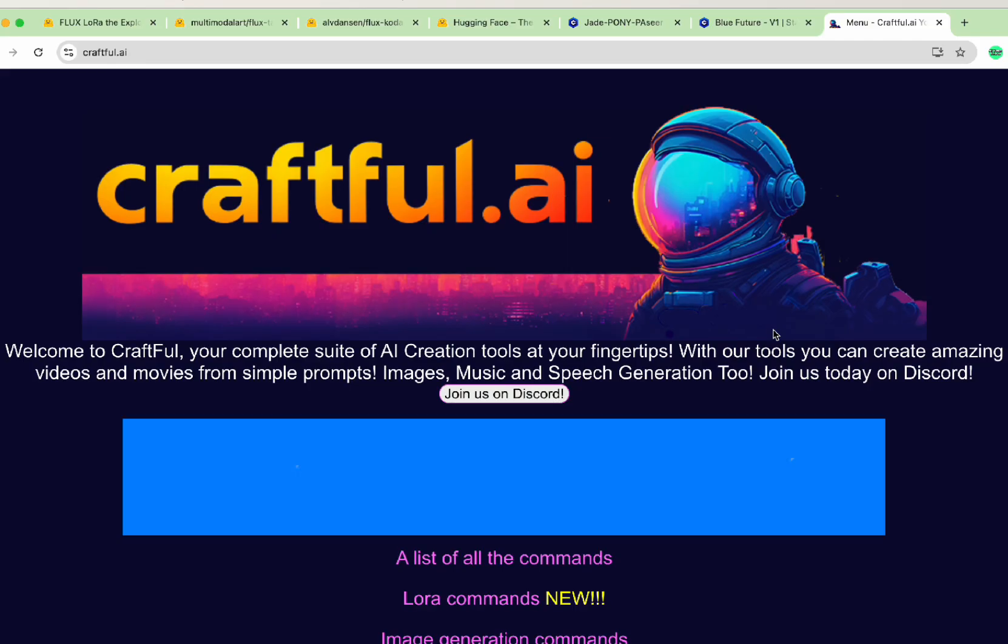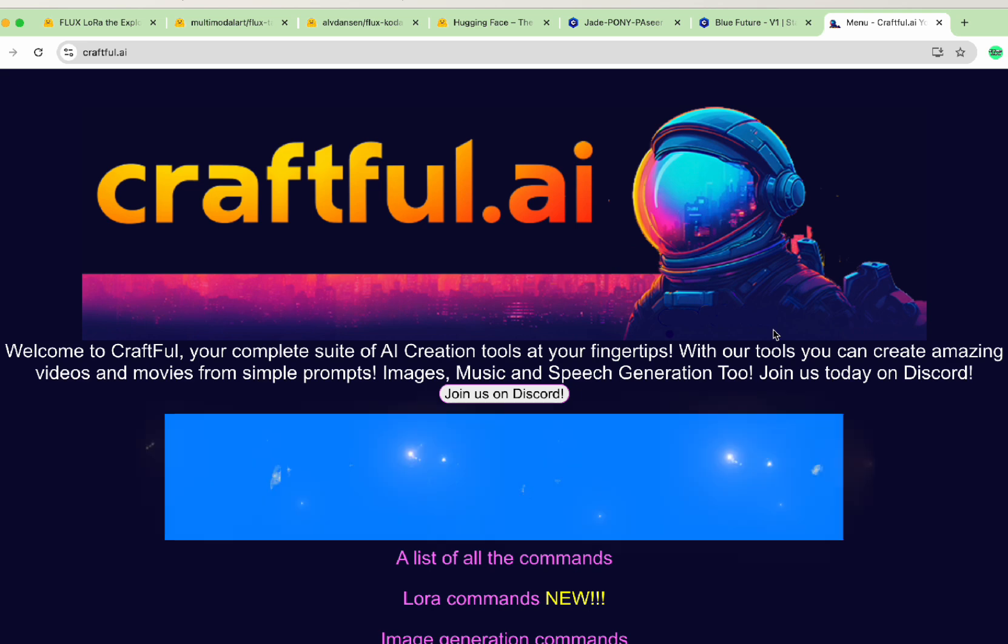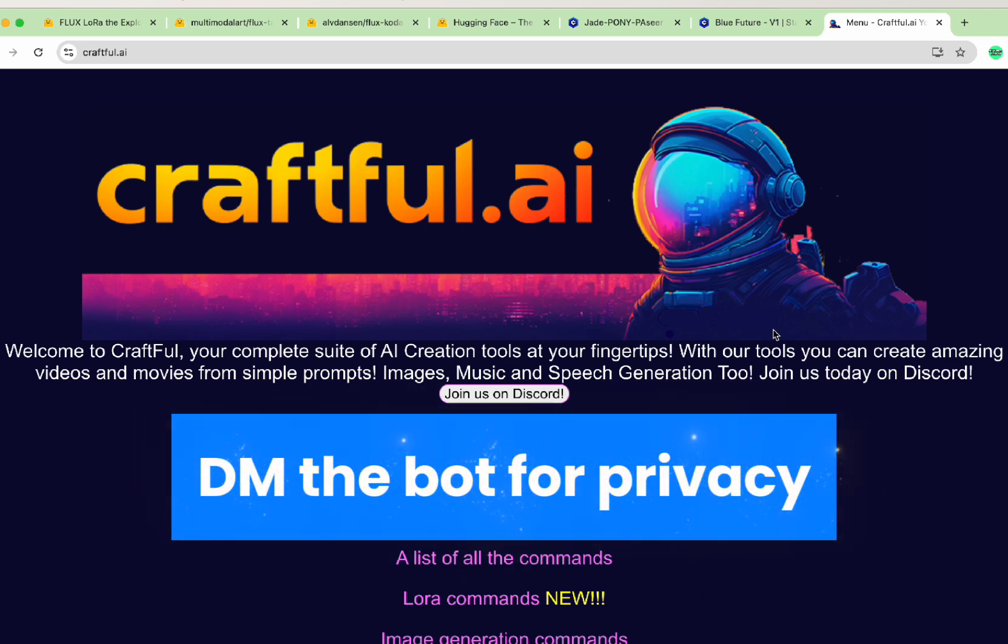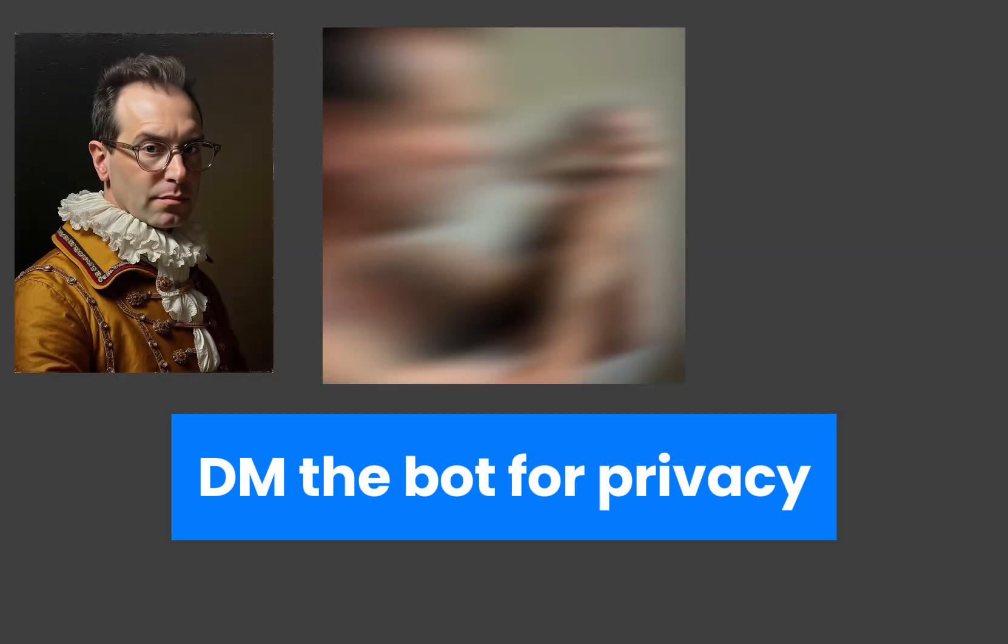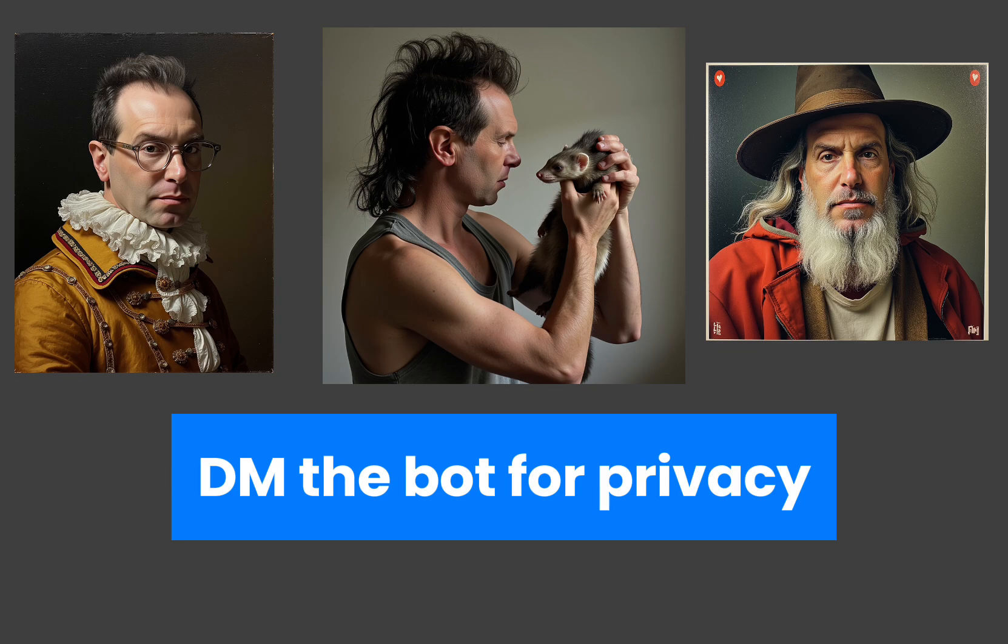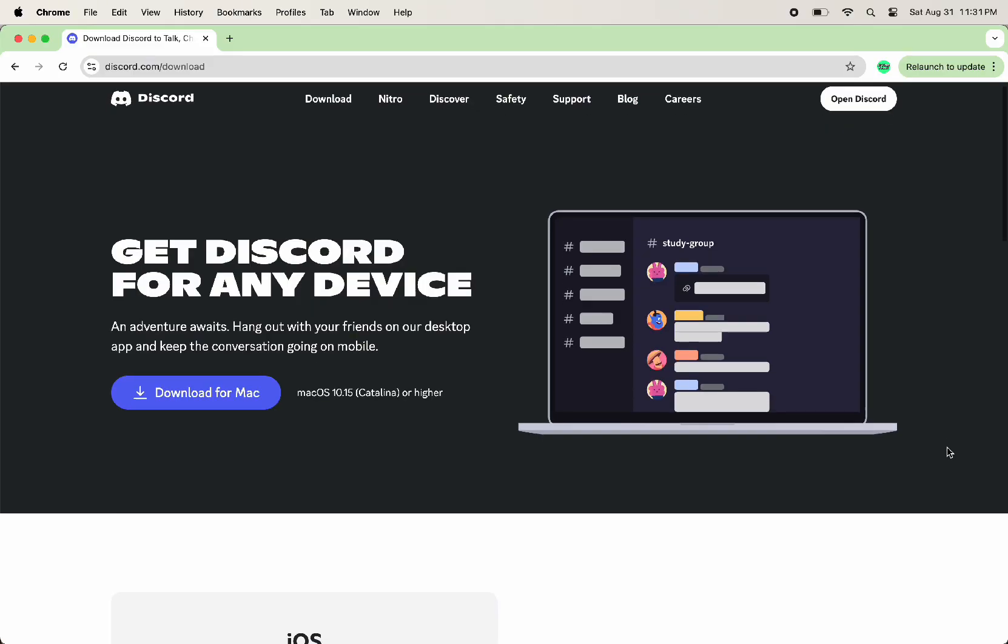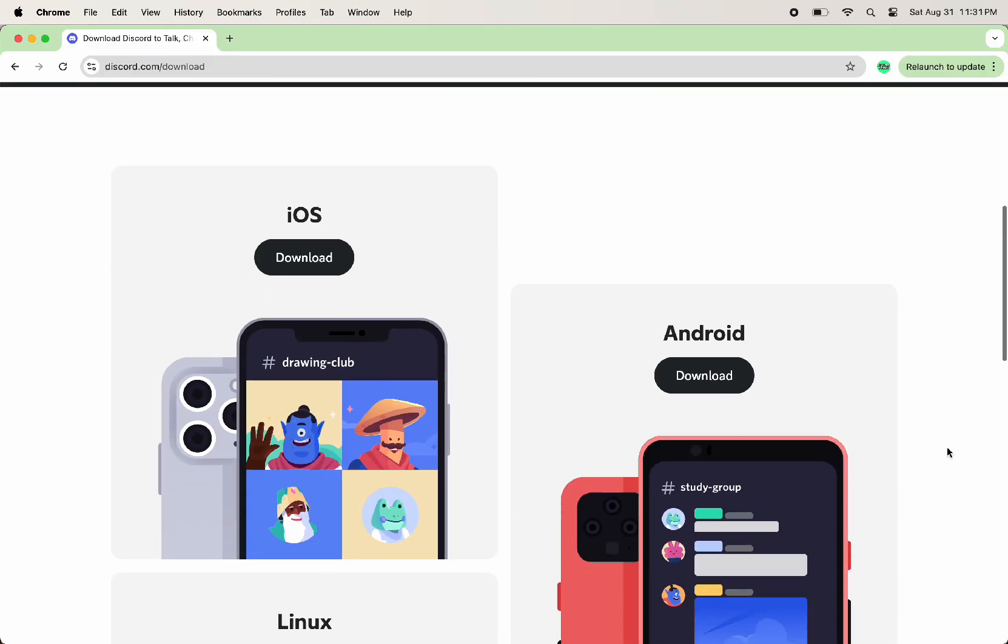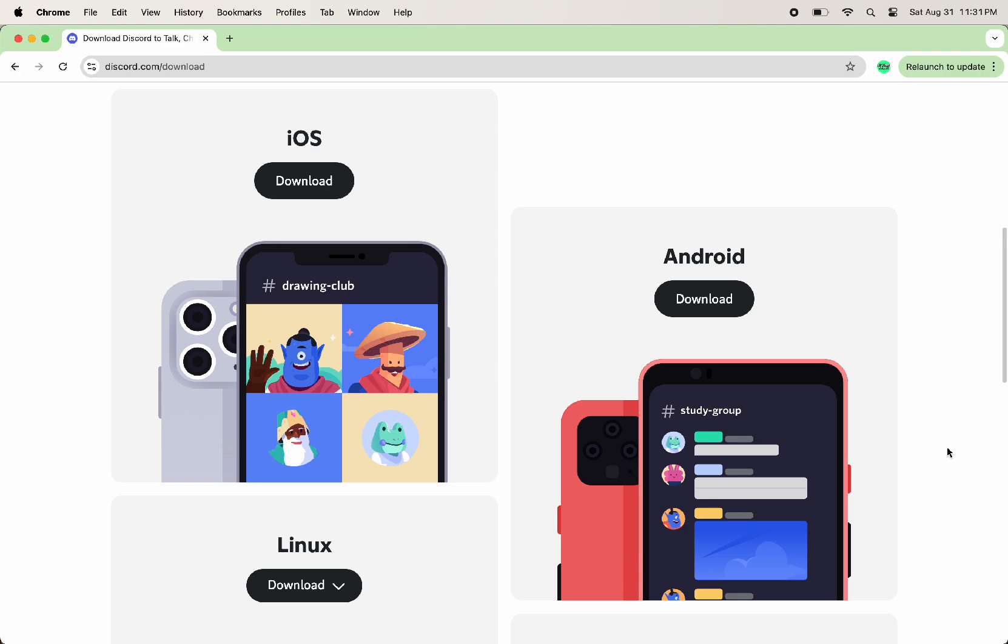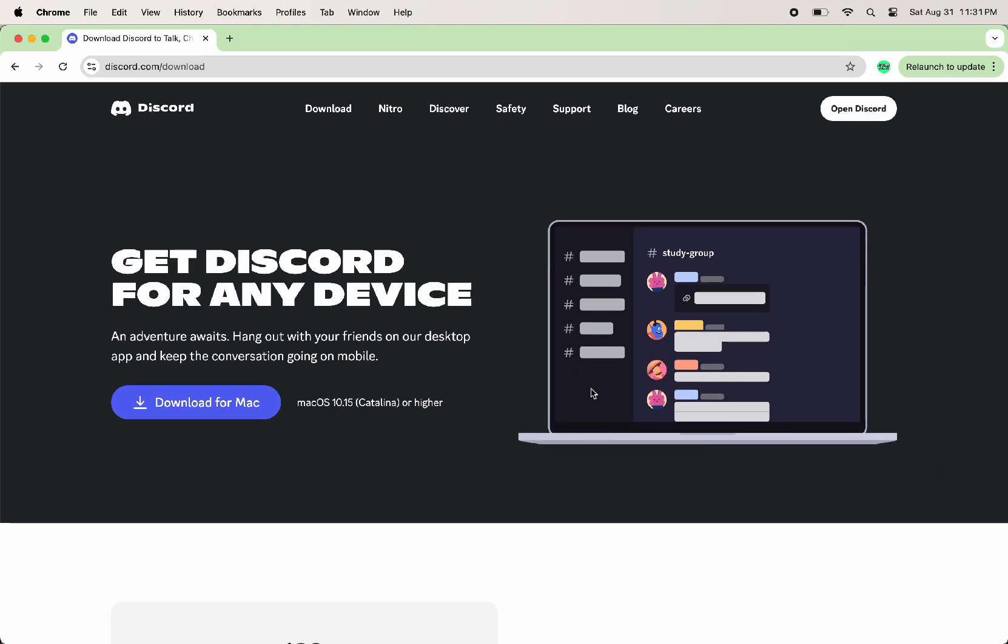This will require a subscription, which is about $10 right now, but you get unlimited image generations and you can actually DM the bot. So you can do this all on your own private channel without having to have everyone see these funny looking photos of yourself. It's on Discord, so you can do it from a Chromebook or on your phone. You don't need any kind of special hardware to do this.